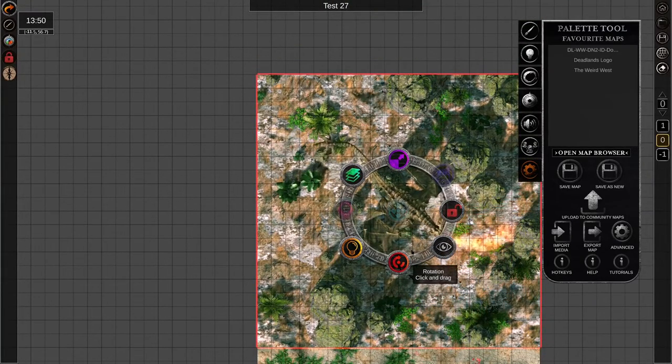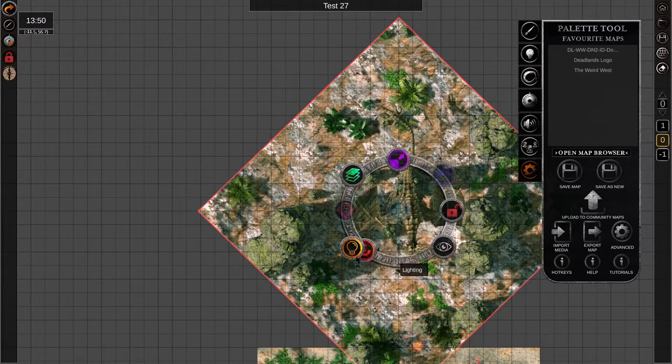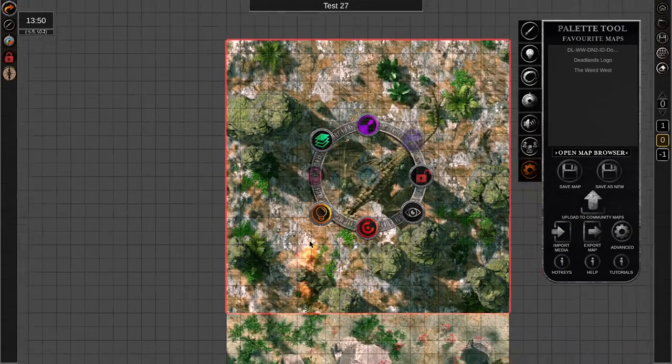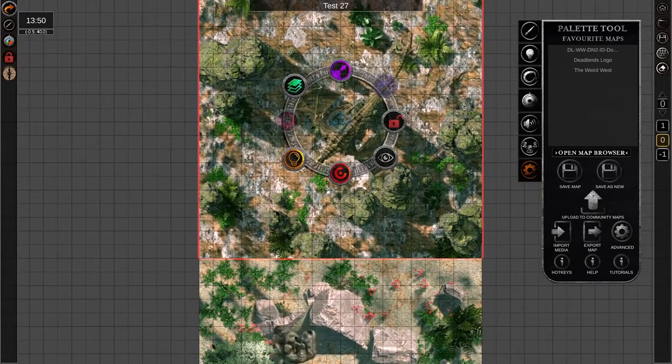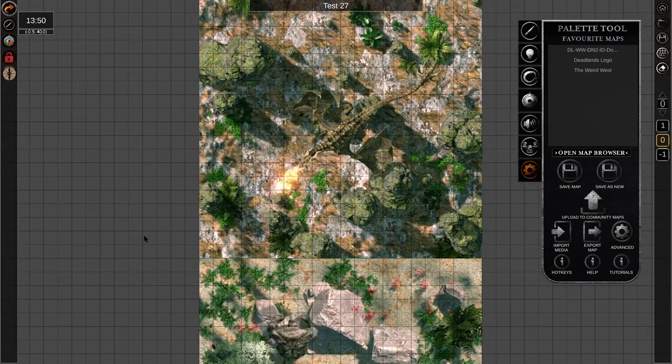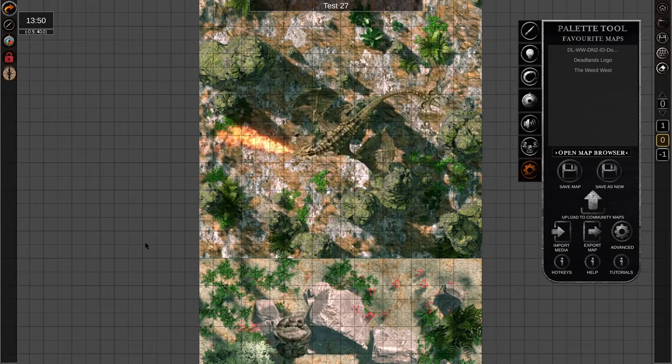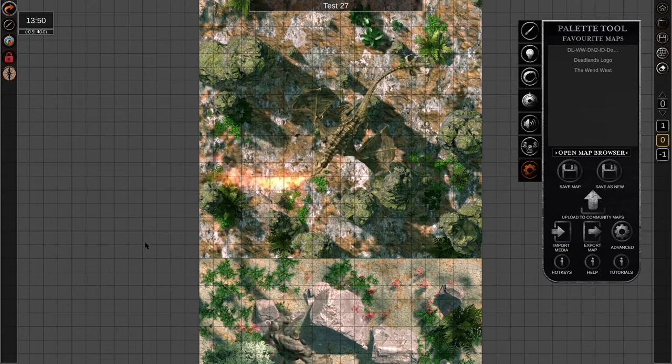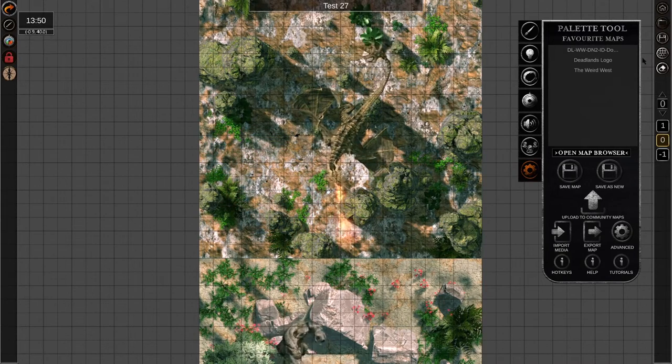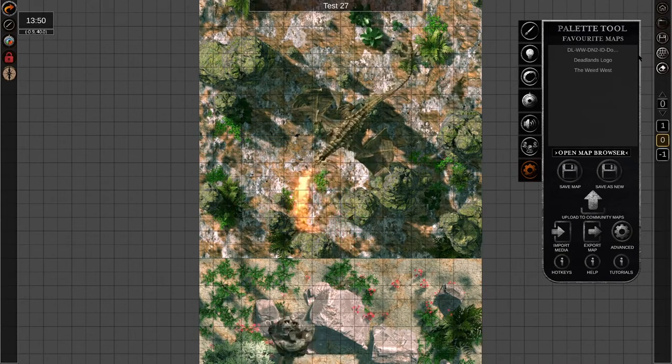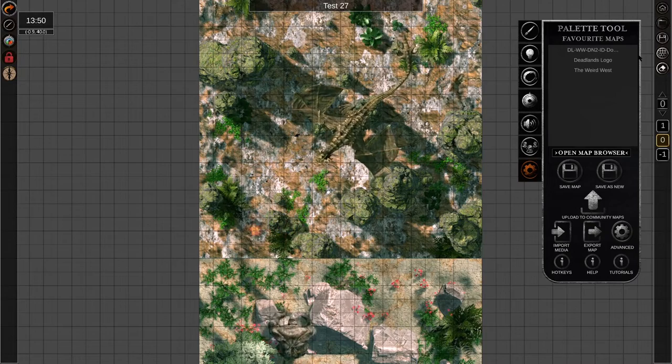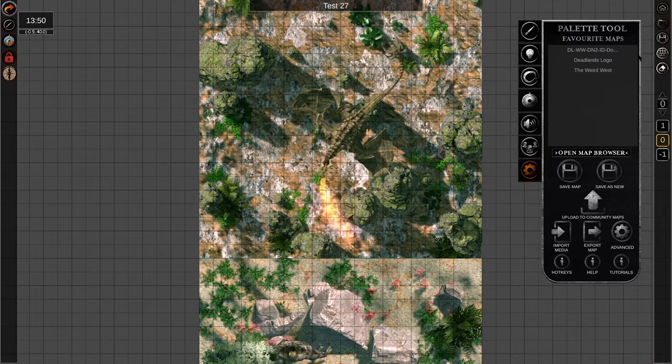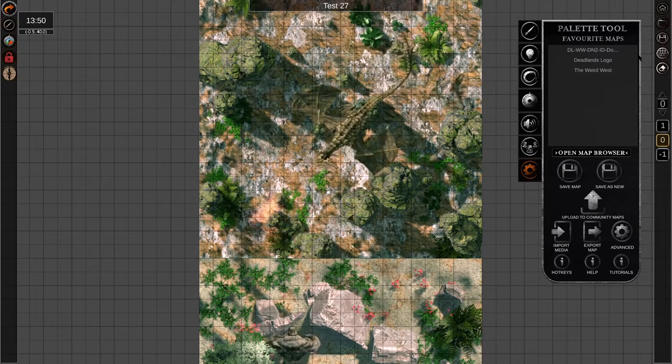And here we are. Multiple maps. Thank you for watching this video. Thanks to James for letting me do it. Like and subscribe.